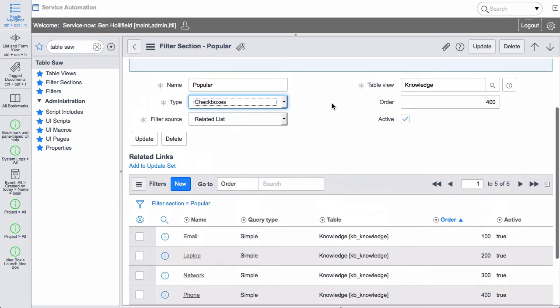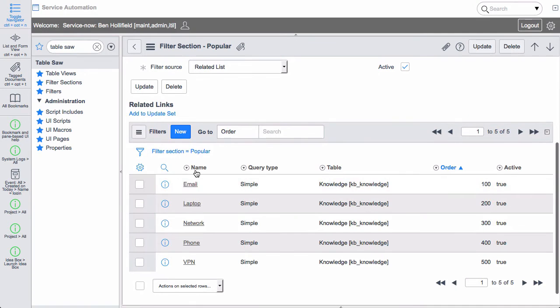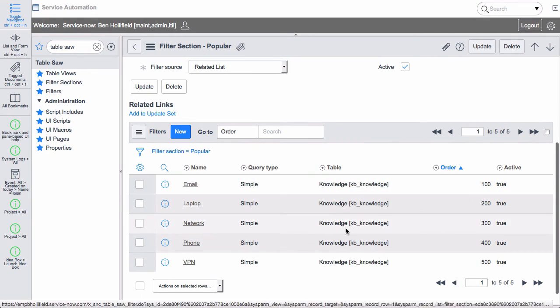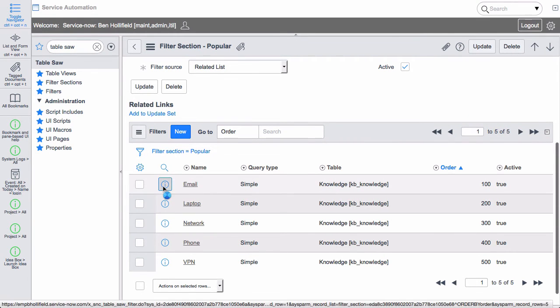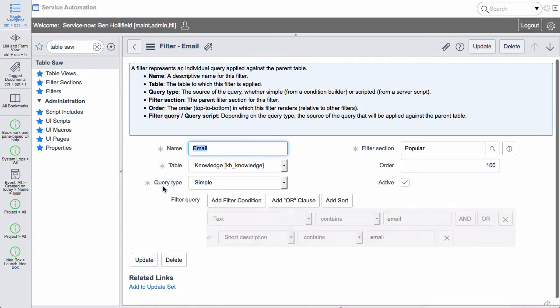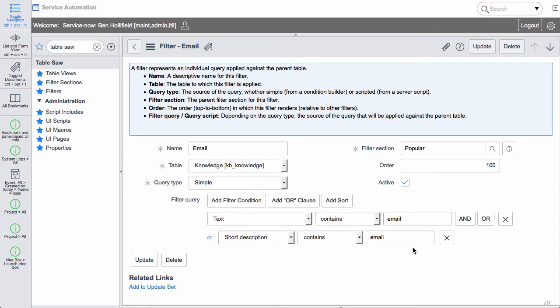In this case we see it's the source of the filter is a related list. And that allows us to configure statically defined filters. And if we dig into one of these like for instance email we see that all that's happening is we're giving this a name. And then we're using a condition builder to say what query this is going to add on to the current pile of data we have. We're saying if the text contains email or the short description contains email then that's what this will filter out of our overall data.